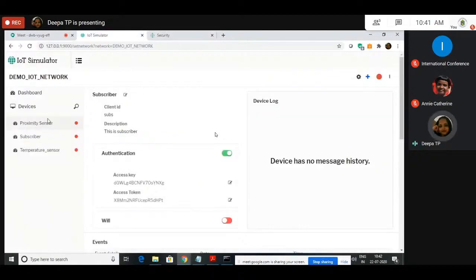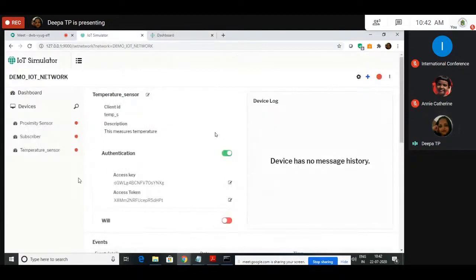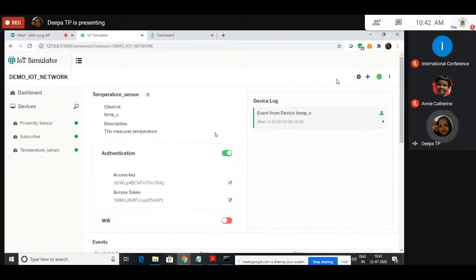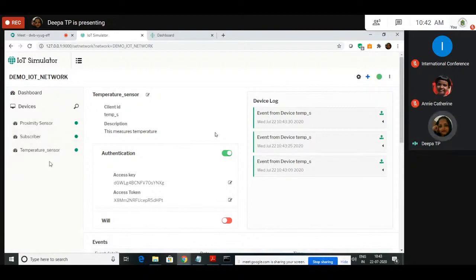Now you have set the authentication for all three devices. If these devices have to communicate to the broker, you need to start the network. The network design is ready but the network has not started — it is not publishing data. To start the network, click the red button on the top right corner. It will take some time. You can see the buttons have turned from red to green, which means the network is running and the devices are running. If it turns red, it means something is wrong and the device is disconnected from the network. Your subscriber is now connected to the publisher via IoT platform.